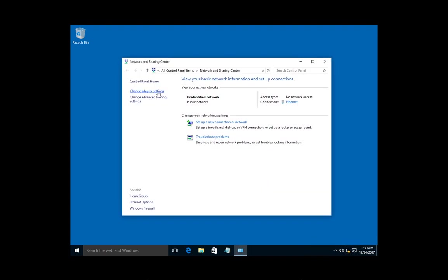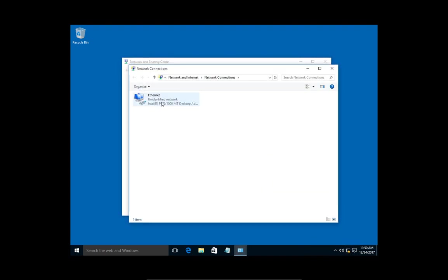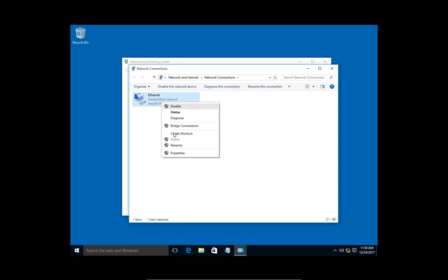We're going to click on change adapter settings. We see our Ethernet address here. Right-click on it and go to properties.